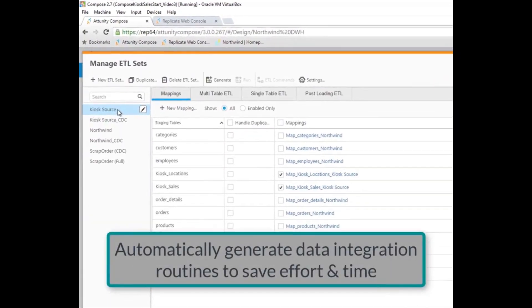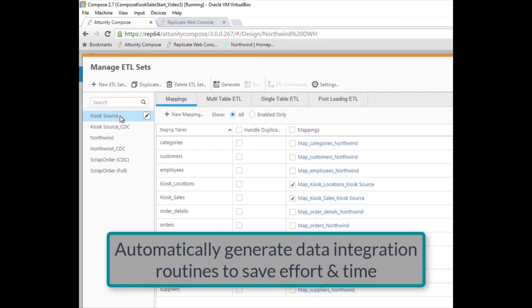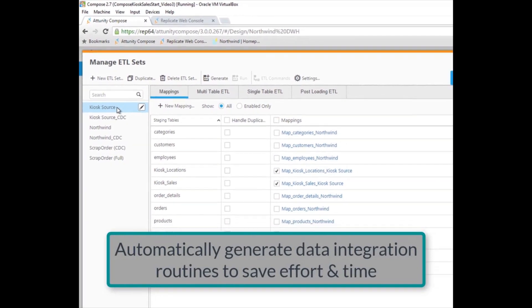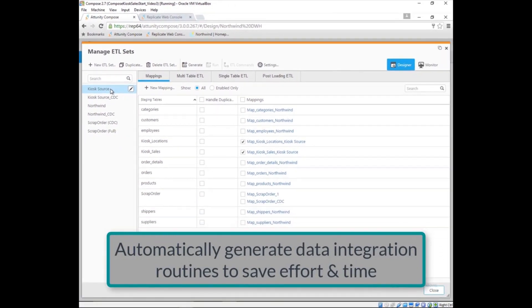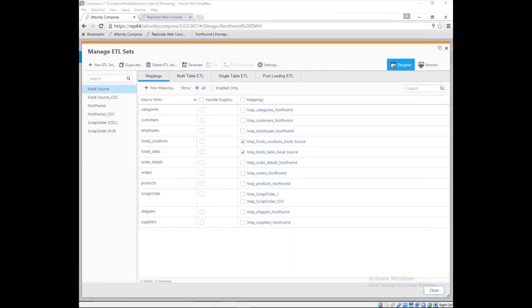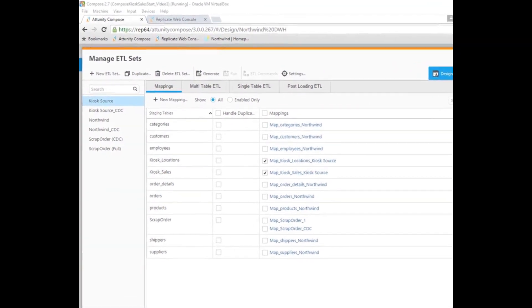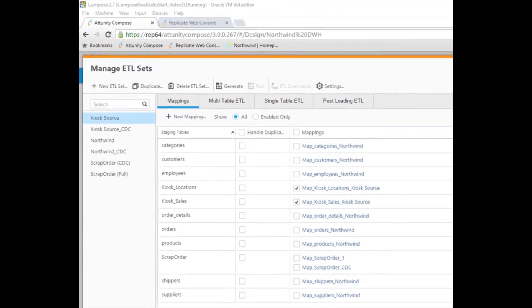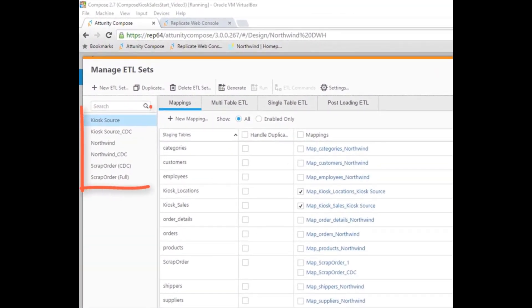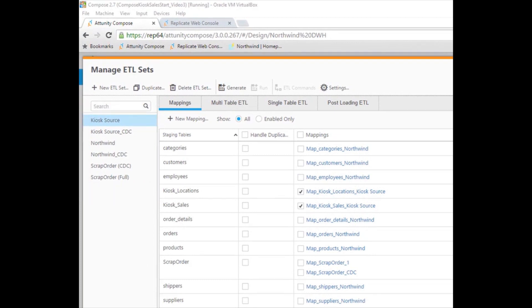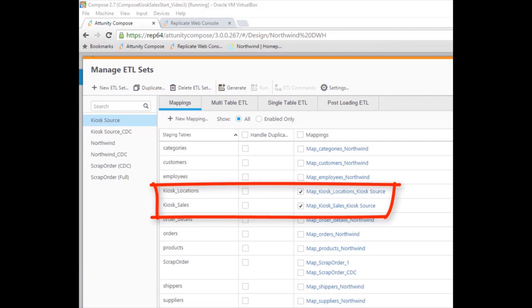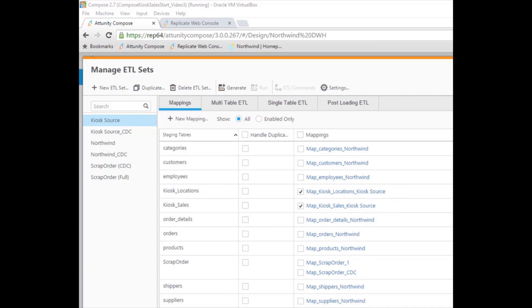If necessary, Marie can configure a few lookup rules that will be built along with the ETL. ETL sets for the kiosk sales data full load and change data capture have been added automatically. While other mappings Marie uses elsewhere are visible, only the kiosk locations and kiosk sales mappings are selected as part of this ETL set. Marie knows she may need to make a few updates to the kiosk sales mappings, so she clicks on the link.